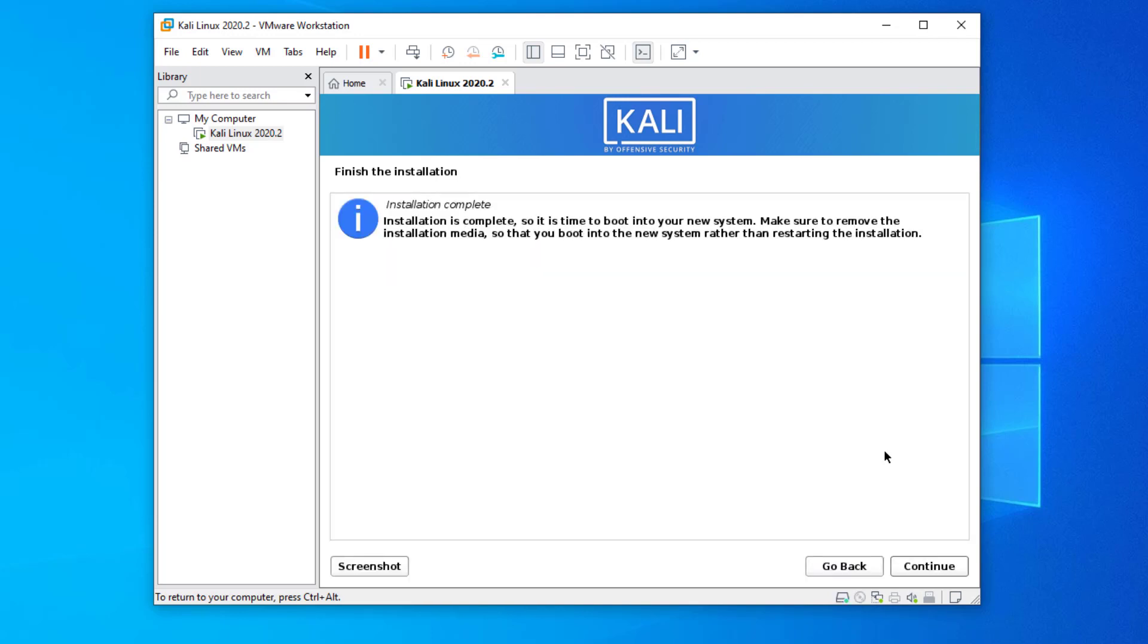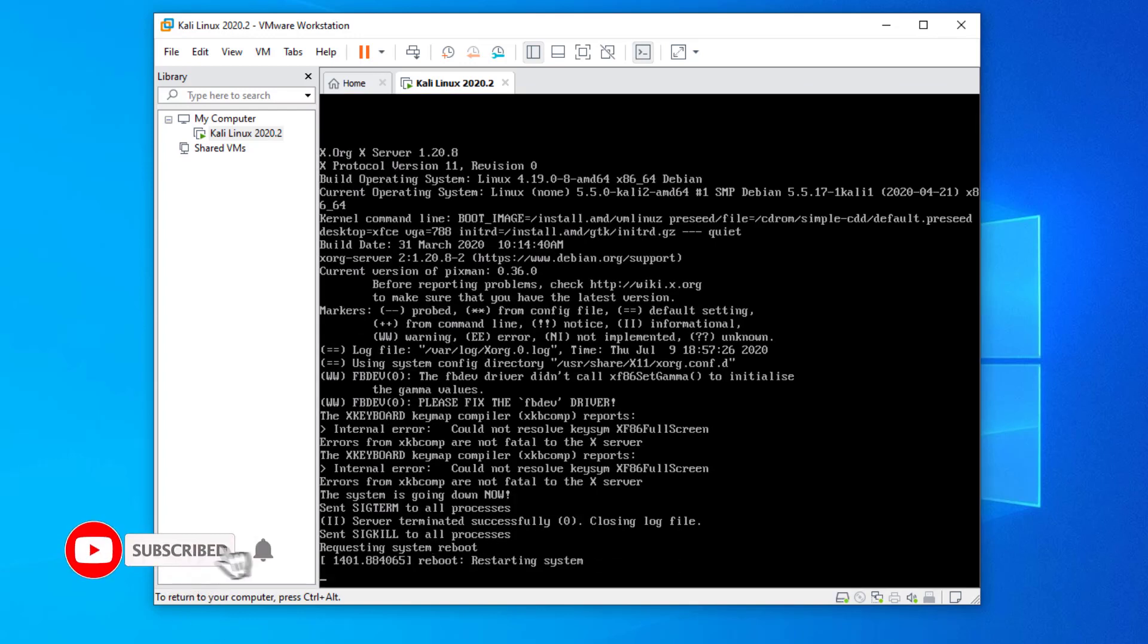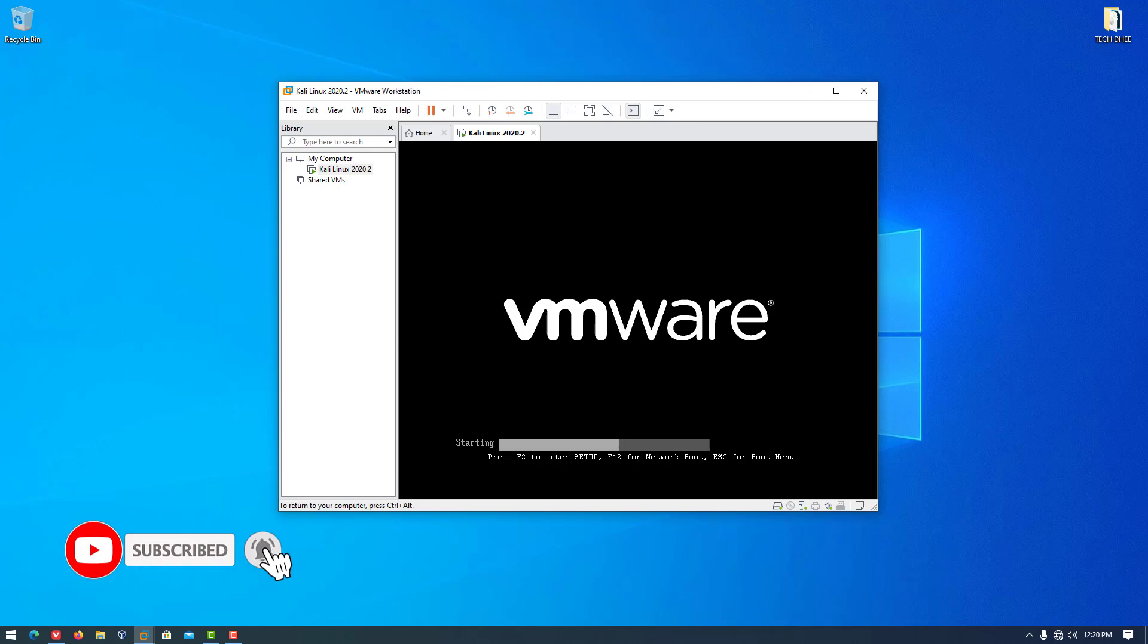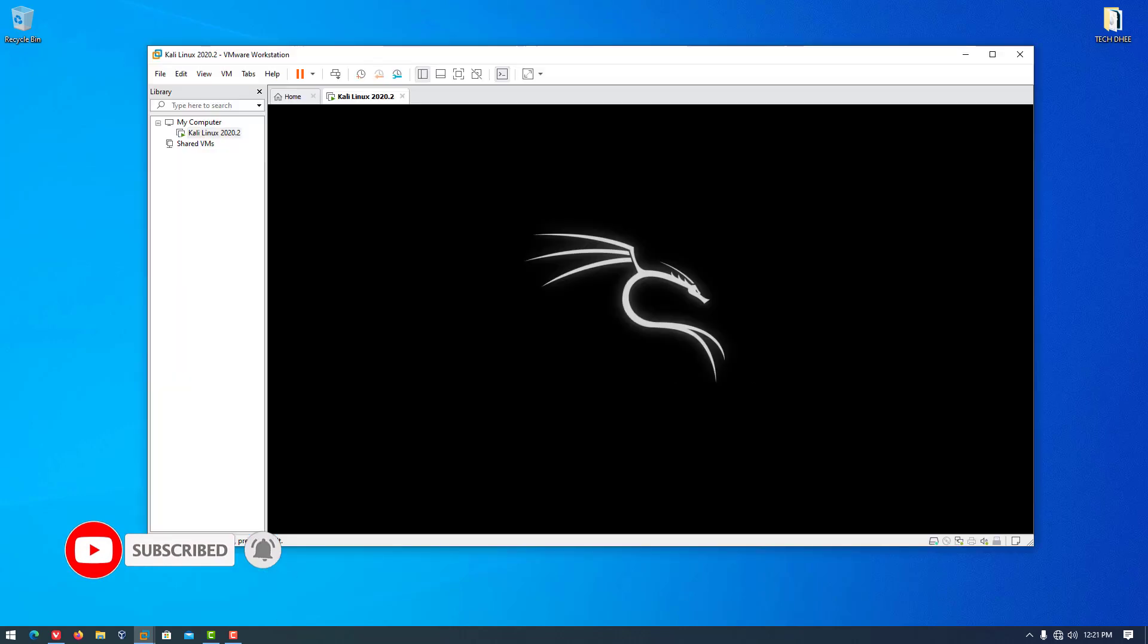Our installation is complete. Click on continue to reboot your virtual machine. That is it. This is how to install Kali Linux 2020.2 in VMware.